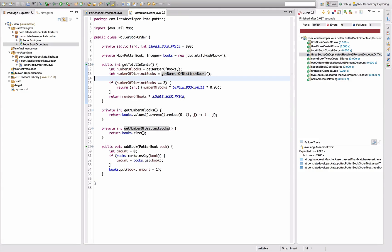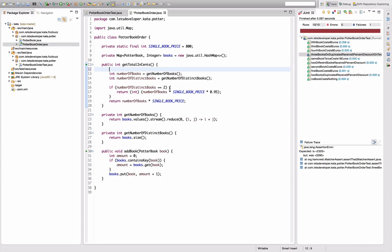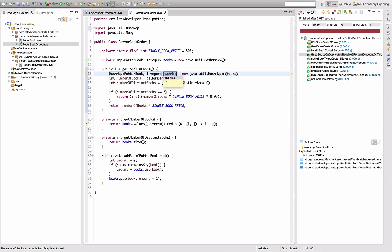Now I want to actually reapply the rule. This means I have to keep track of the books I already accounted for in my total and the books I have not accounted for yet. I need to make a copy of my books for processing so that I don't change my actual order. I create a new java.util.HashMap from books, assign that here and call it 'remainingBooks'. I want to move all the computations to the remaining books.